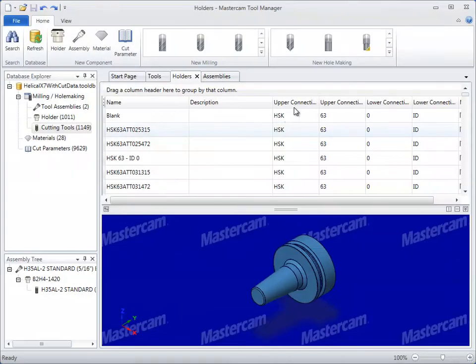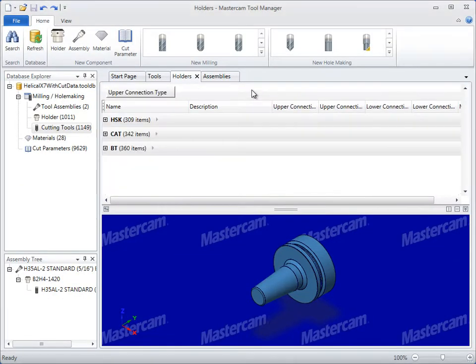Holders can be filtered to quickly find the correct connection type for an intended machine tool.